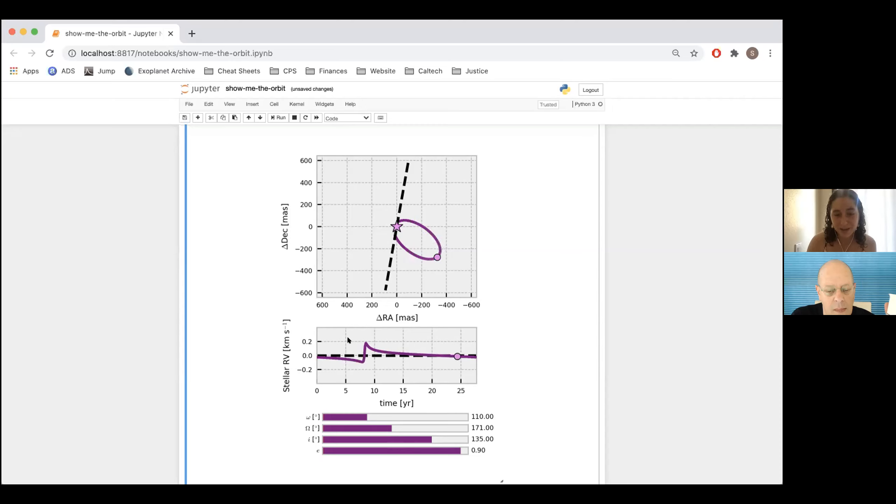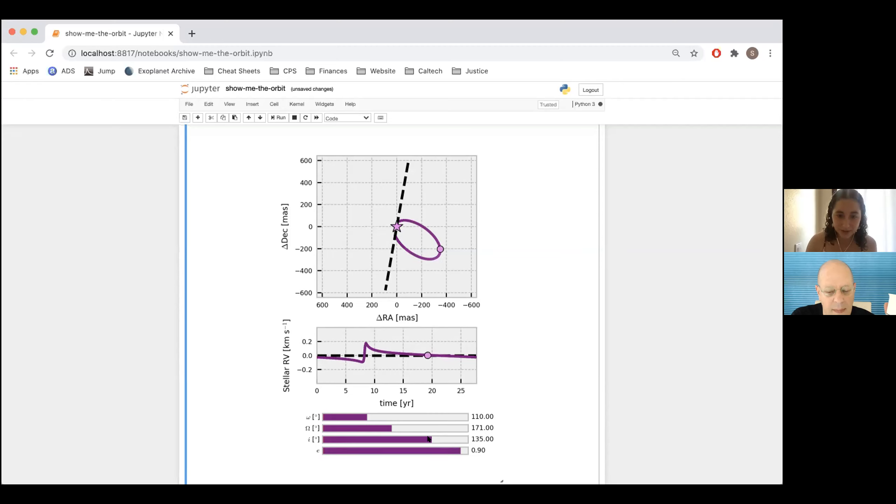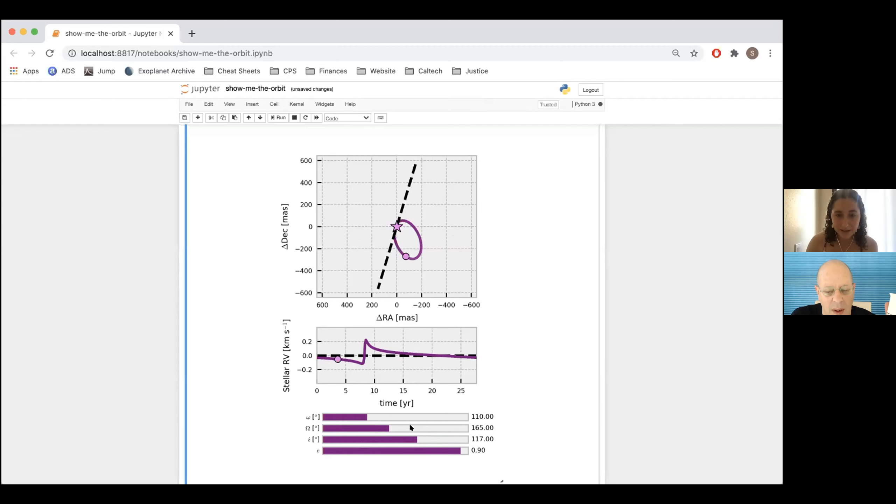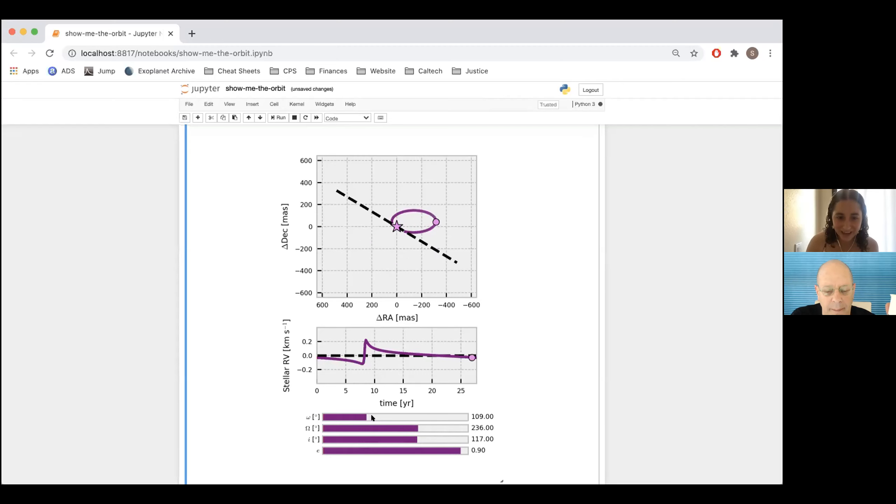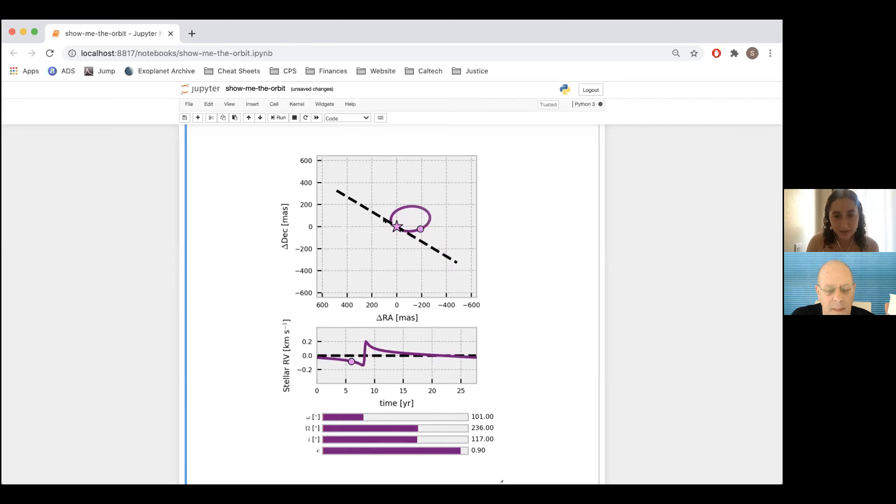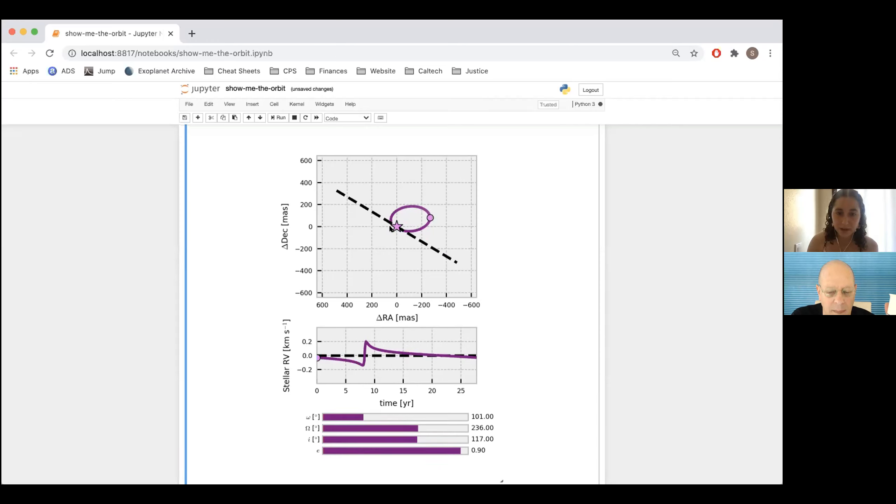This is the periastron part of the velocity curve. Yep. I can also play with the inclination, the position angle of nodes, which doesn't affect the stellar radial velocity. Big omega. Yep. And little omega. And little omega, the argument of periastron. That won't change the amplitude of the stellar radial velocity, but it will rotate the orbit inside of the orbital plane. So it changes the location of the periastron.